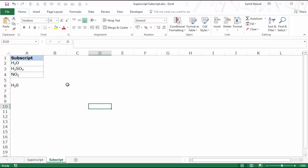So this is how you can apply superscript and subscript format to text in Excel. That's it for this video. I hope you found this useful. Thank you and have a nice day.